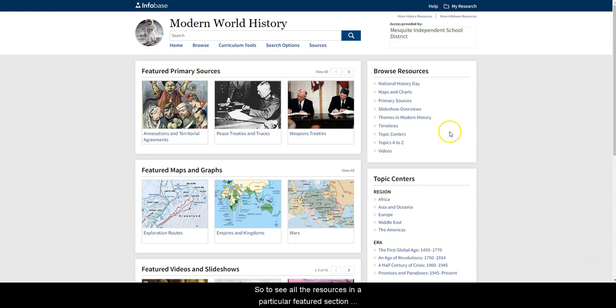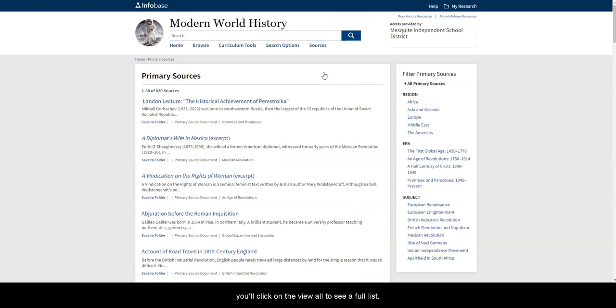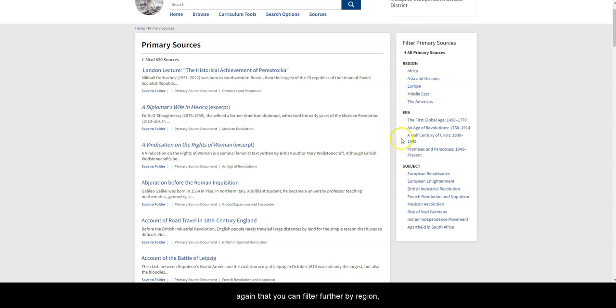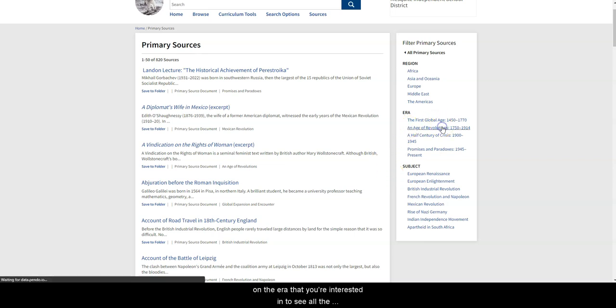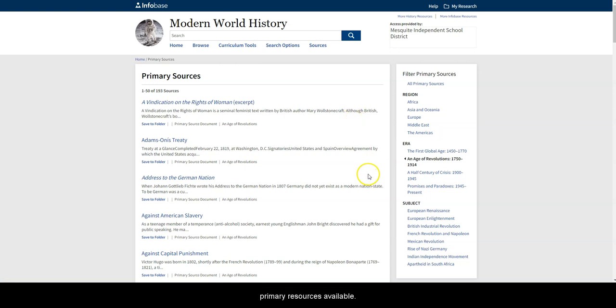To see all the resources in a particular featured section, click on View All to see a full list. Notice that the right hand side changes slightly to show that you can filter further by region, era, and subject. Simply click on the era that you're interested in to see all the primary resources available.